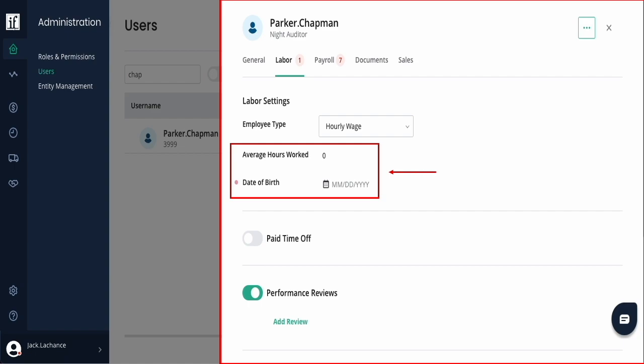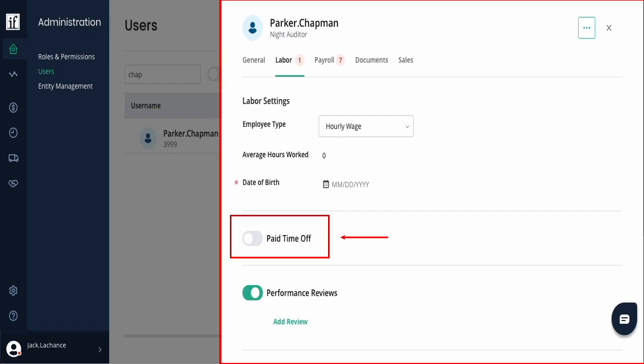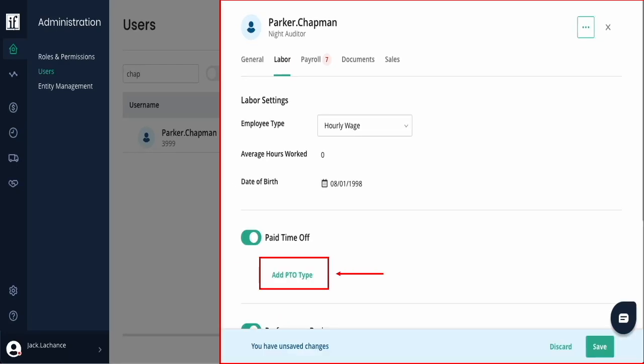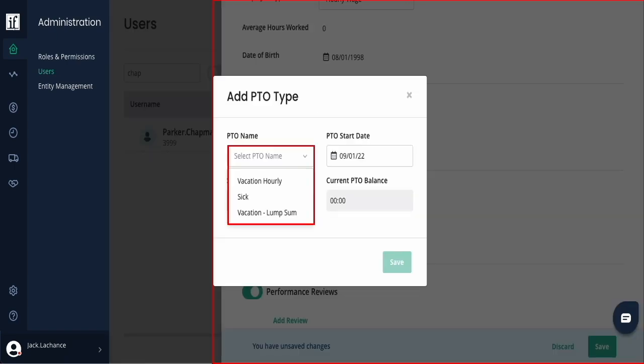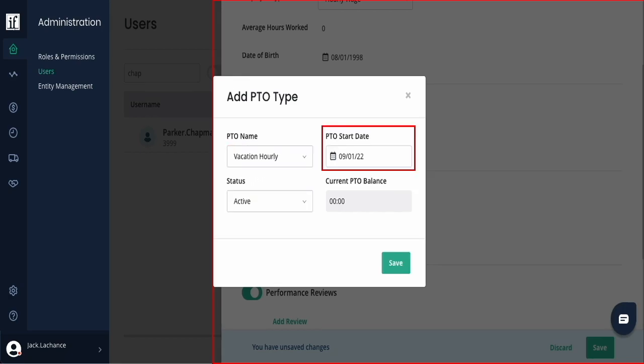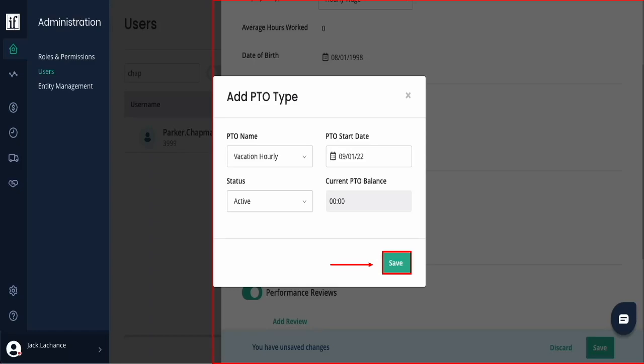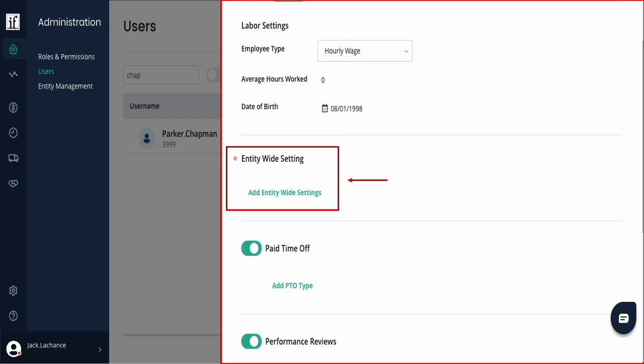If your company is just now starting as a user within Inflow, if you have paid time off, turn this setting on, then add the PTO type and select the PTO policy. The PTO start date will be by default the employee's hire date. You can change this PTO calculation should it be a different date than their hire date, then save your changes.